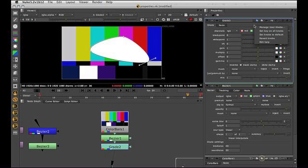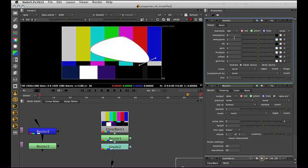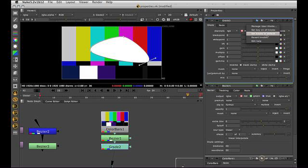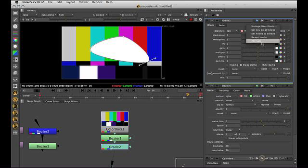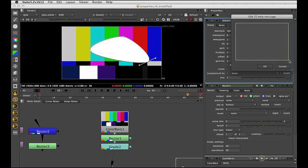Manage user knobs is for gizmo creation. Set key on all knobs, so that all these parameters here are knobs, so that would just set a key on all of them. We just saw set knobs to default, and revert knobs is exactly the same as that button there. And then there's edit help, which allows us to put a help message in.